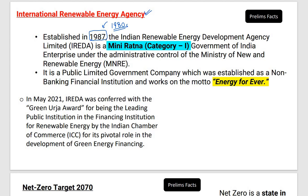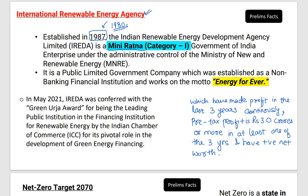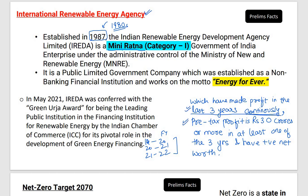It falls in the mini ratna category. The conditions for mini ratna status are: companies should have made profit in the last three consecutive financial years; their pre-tax profit should be rupees 30 crores or more in at least one of those three years; and they should have a positive net worth. When these conditions are fulfilled, the company falls into the mini ratna category.